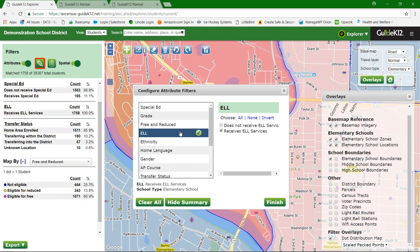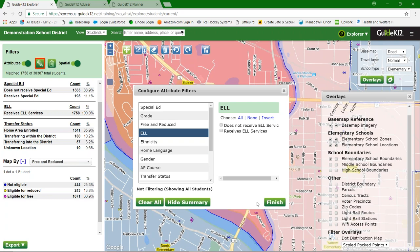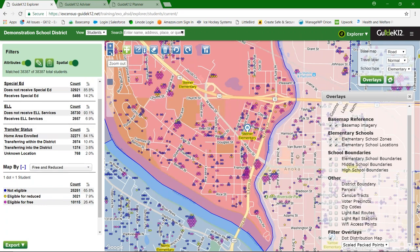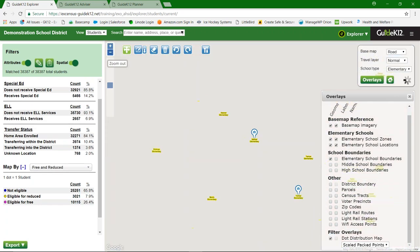We've taken a look at filtering by attributes. Many things have stayed very similar, with improved and more streamlined filtering — you no longer have to hit 'query without selection.' I'm going to hit the Clear All button to bring all students back.